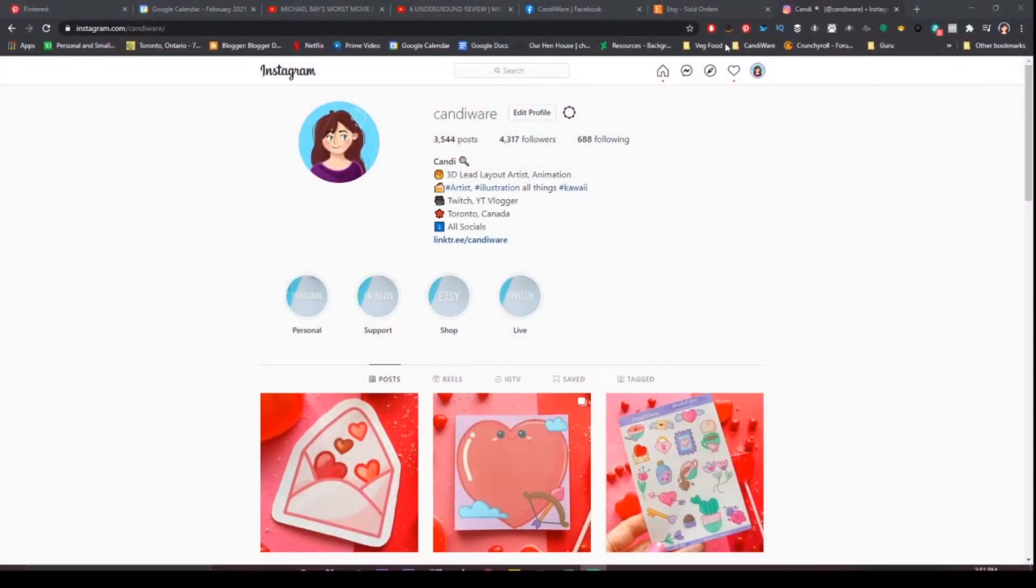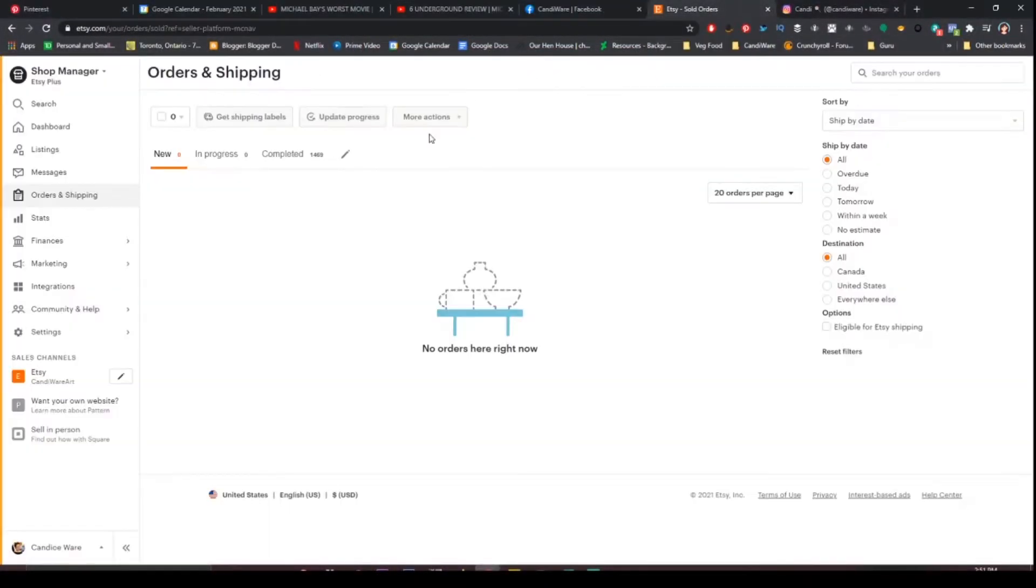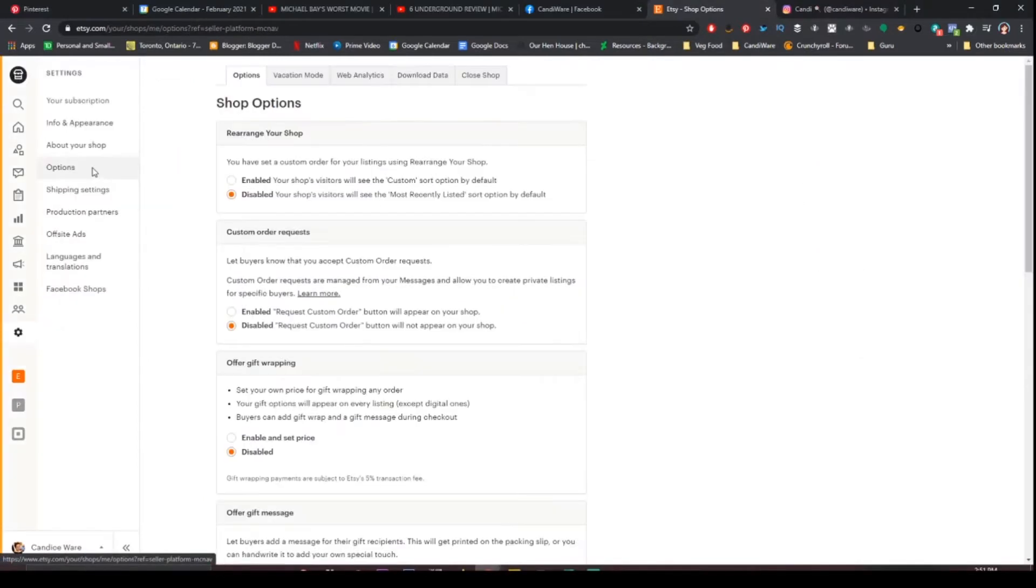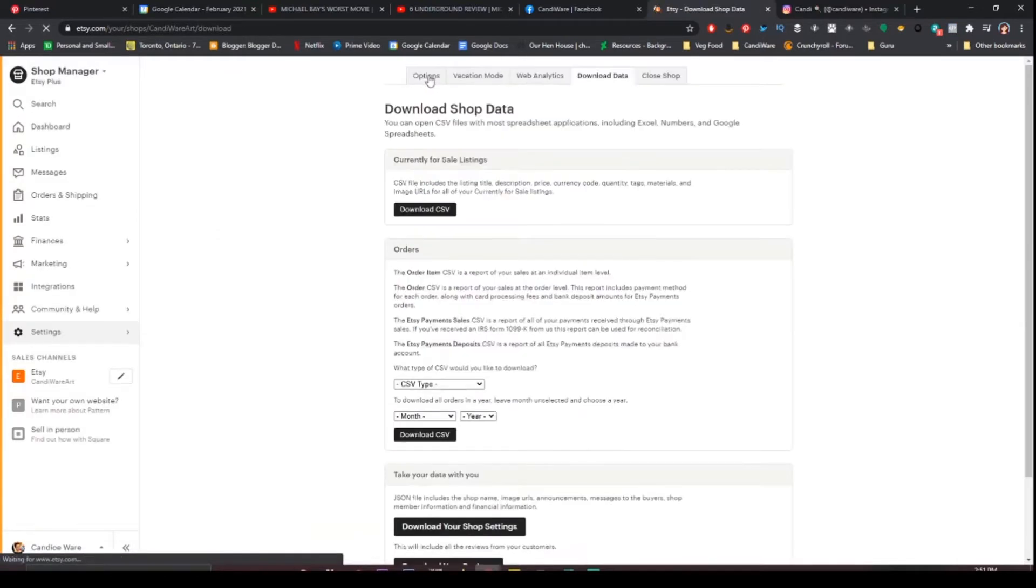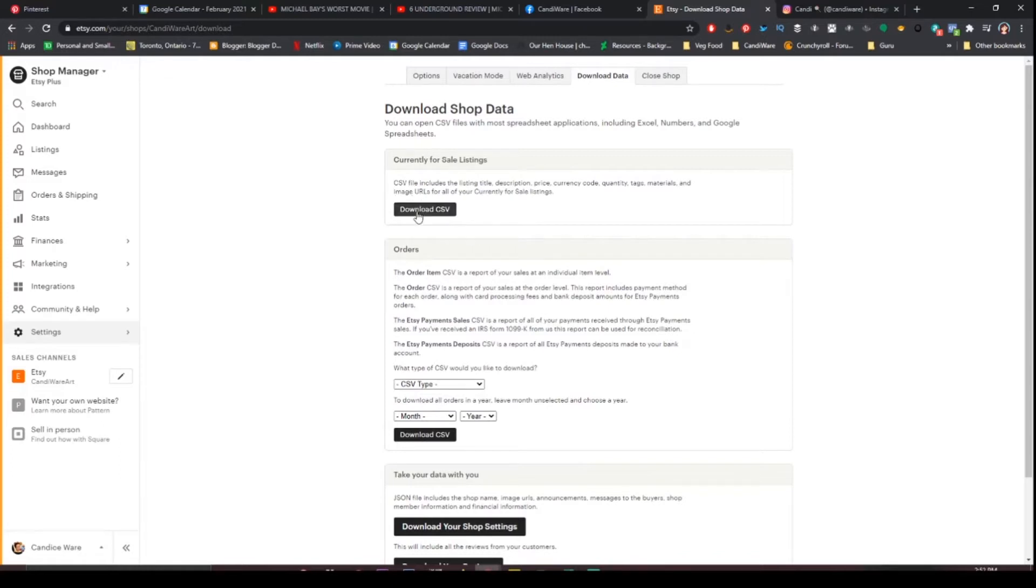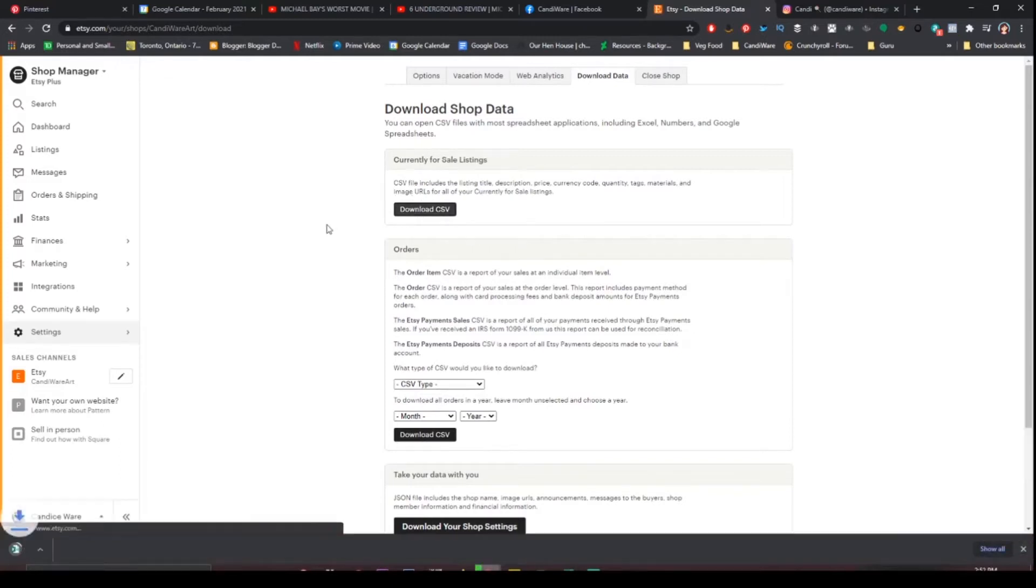Now the first thing you're going to want to do is go to your Etsy shop and under settings you're going to want to go to options and then you're going to go to download data. Here you're going to want to download your currently for sale listings so go ahead and click that button.